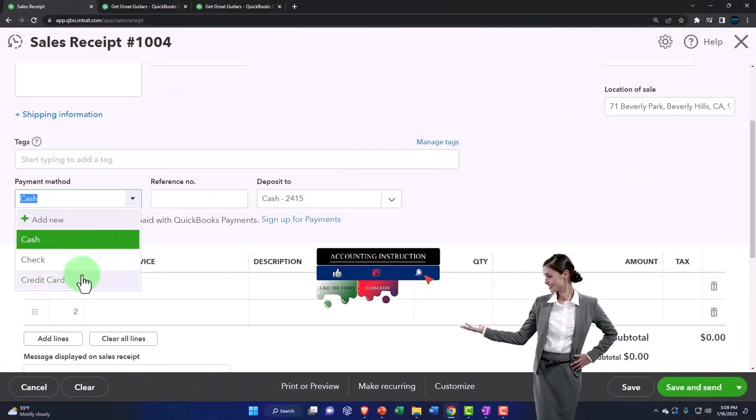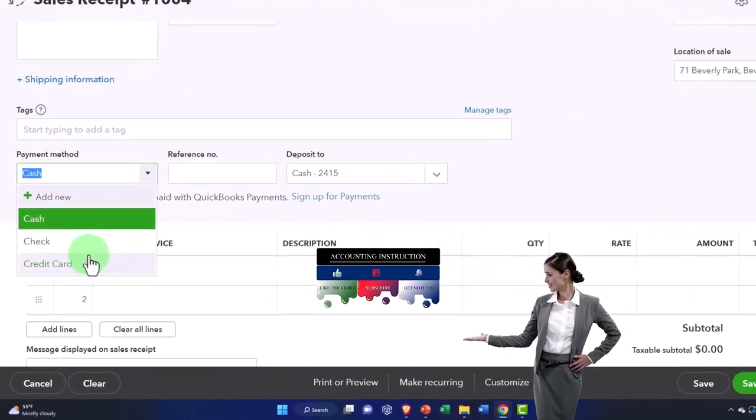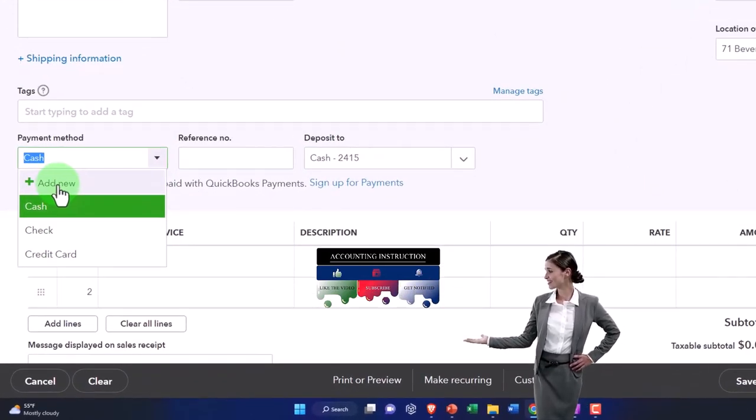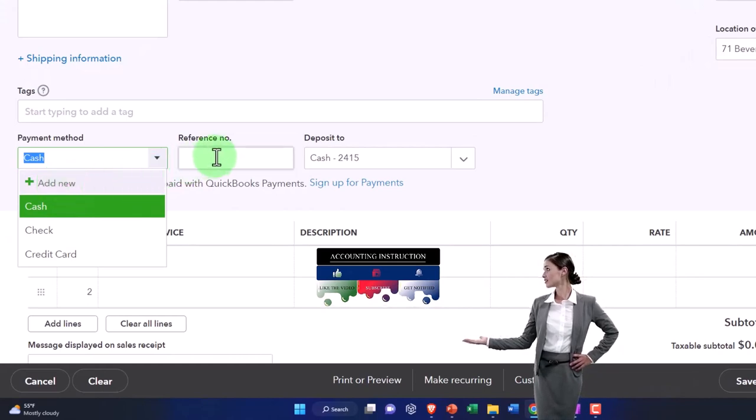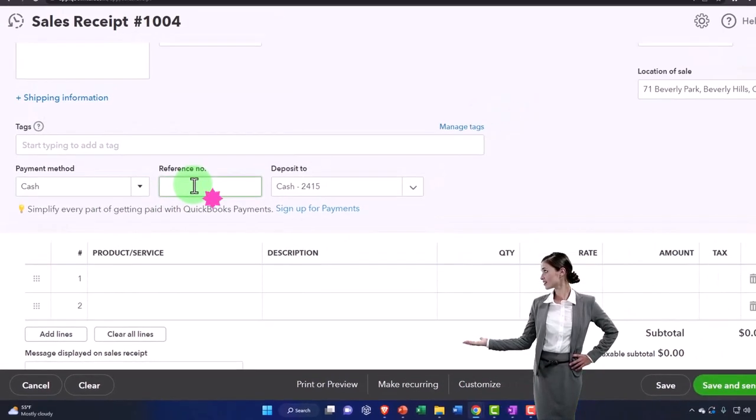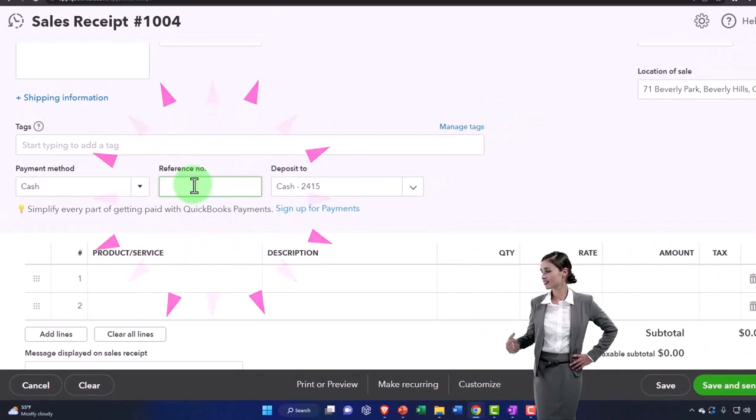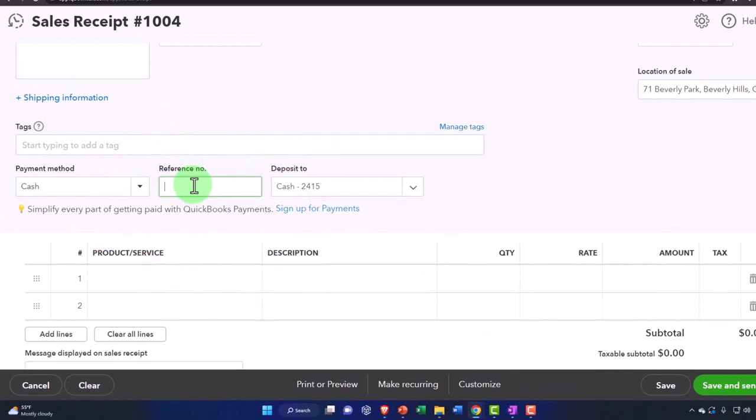But you can have check, you can have credit card. And if you have an electronic transfer or something, you can add another one if you would like that. It doesn't really change how the transaction is going to happen. The accounts impacted, in other words. But it's an informational tool.